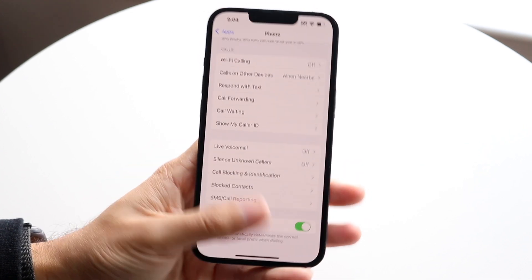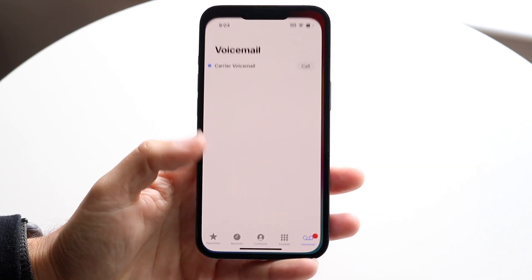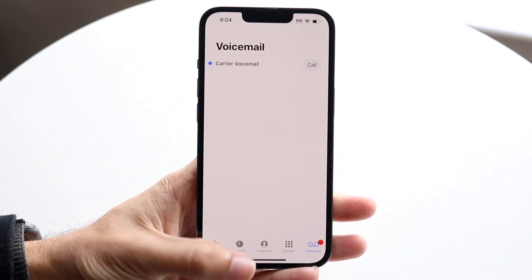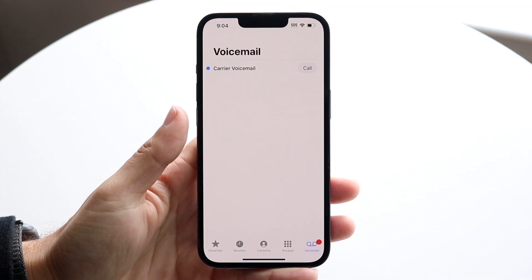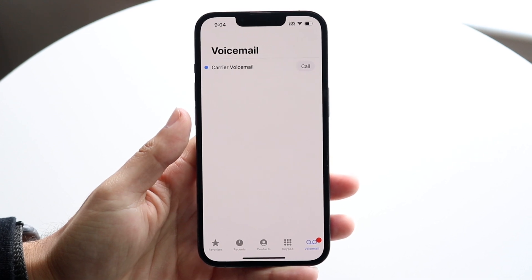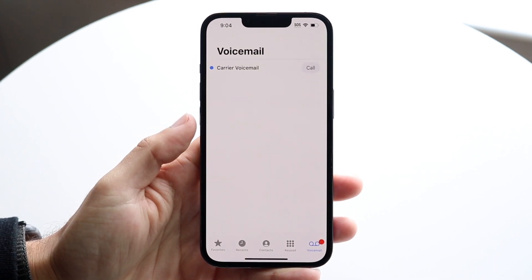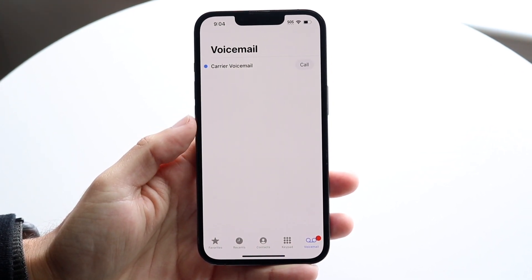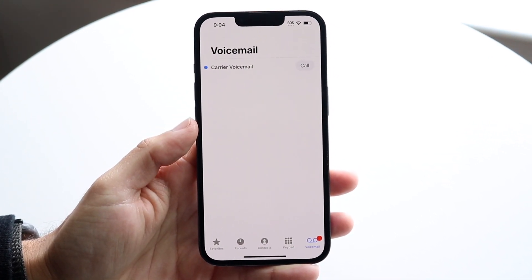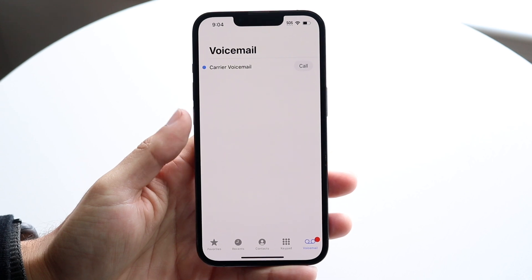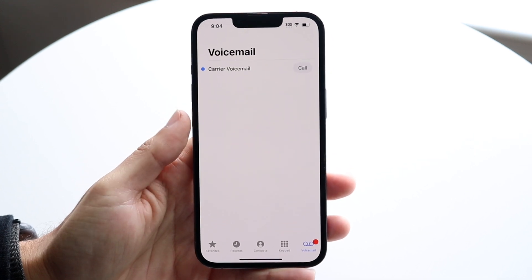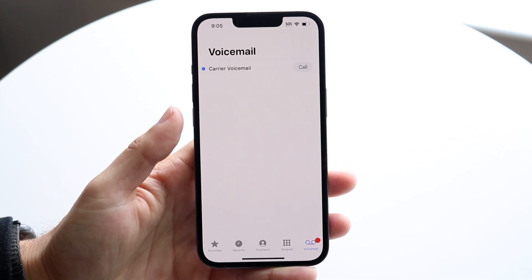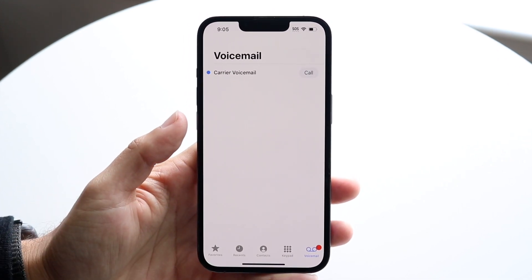Now if you want to turn off your complete voicemail — your whole entire voicemail option — you will have to contact your phone carrier. Call your carrier, whether it's Verizon, AT&T, T-Mobile, or whoever you have, and ask them to turn off your voicemail.